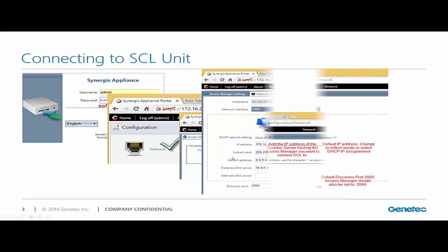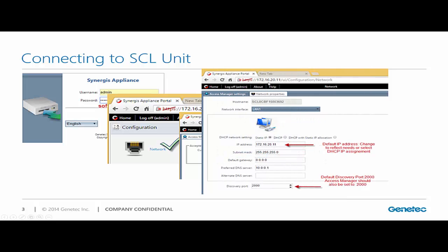Then we're going to move into the network option tab, where I can now assign an IP address to my cloud link. Notice that by default, cloud links will look for a DHCP server. If they don't find a DHCP server, they're going to default back to the original or default IP address of 172.16.20.11.